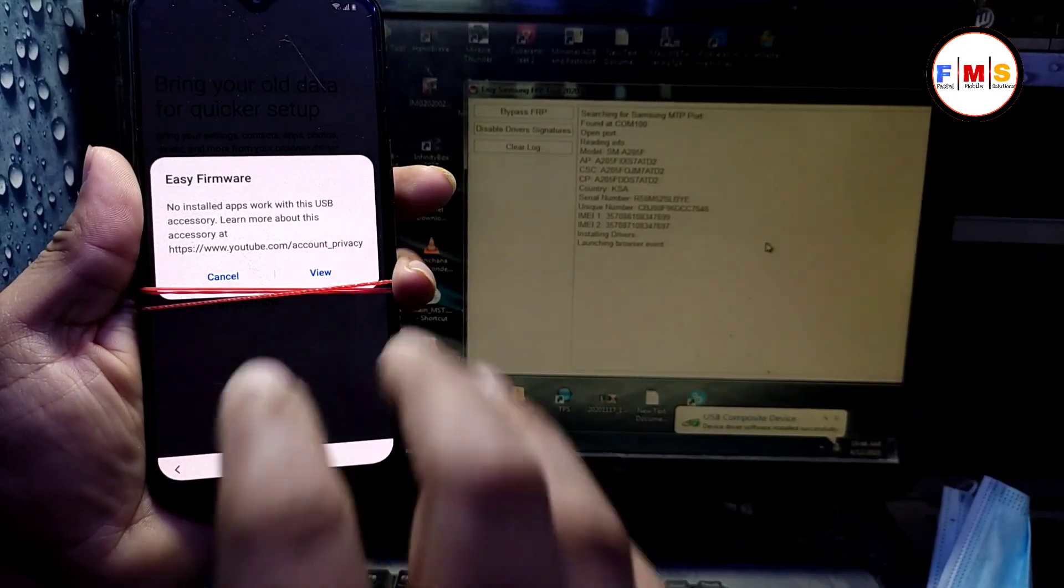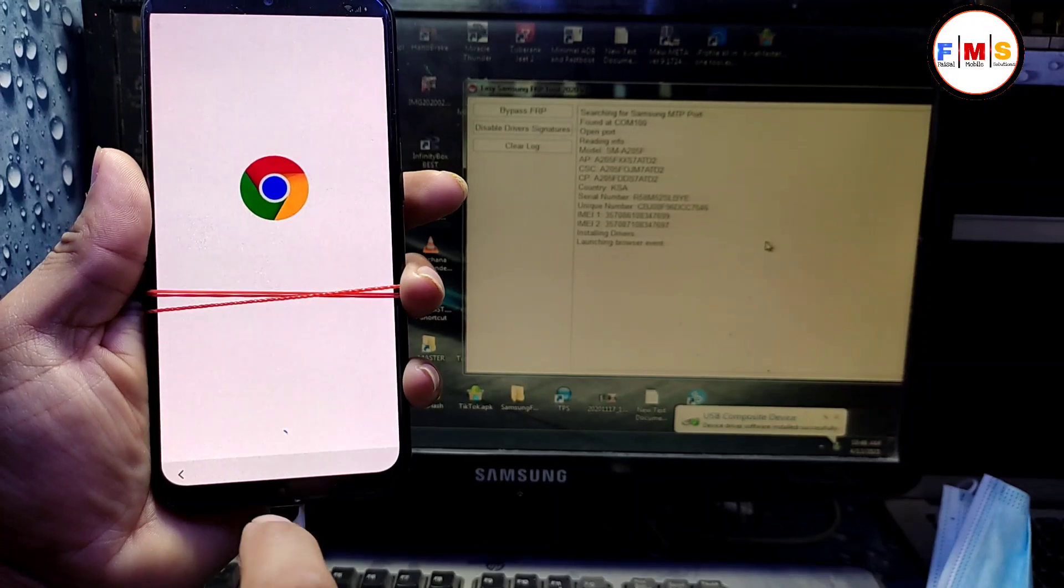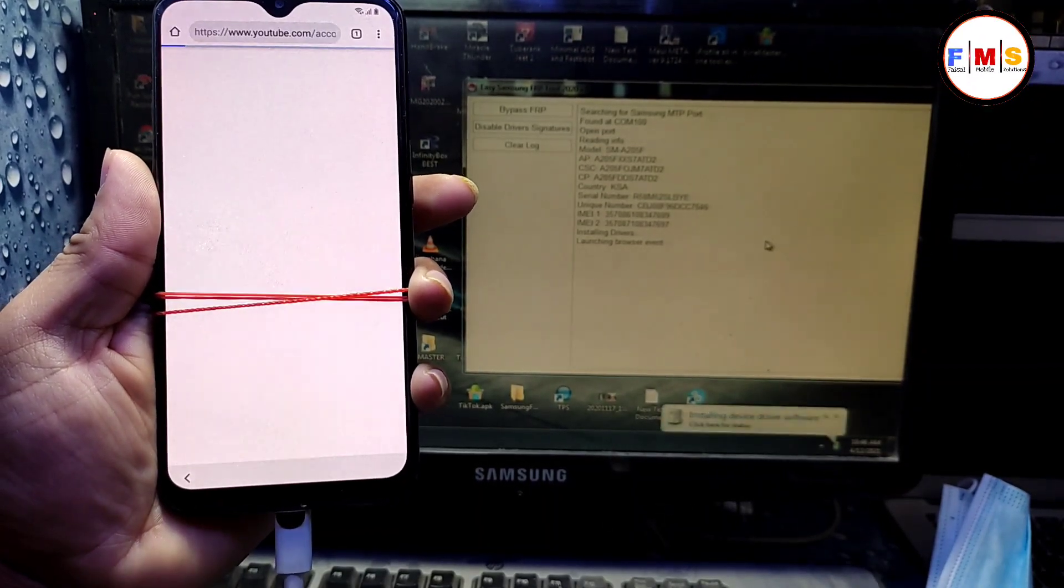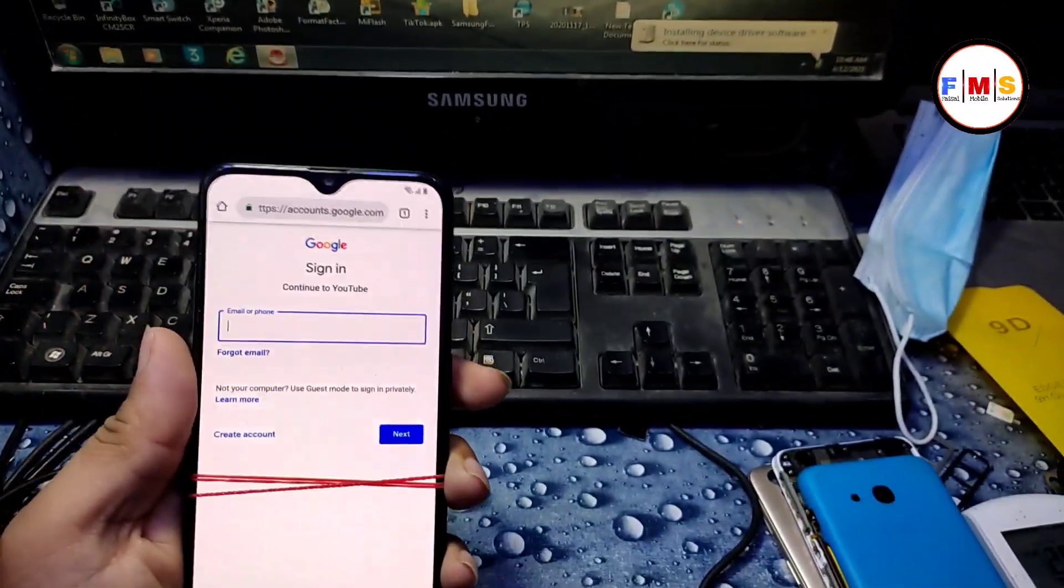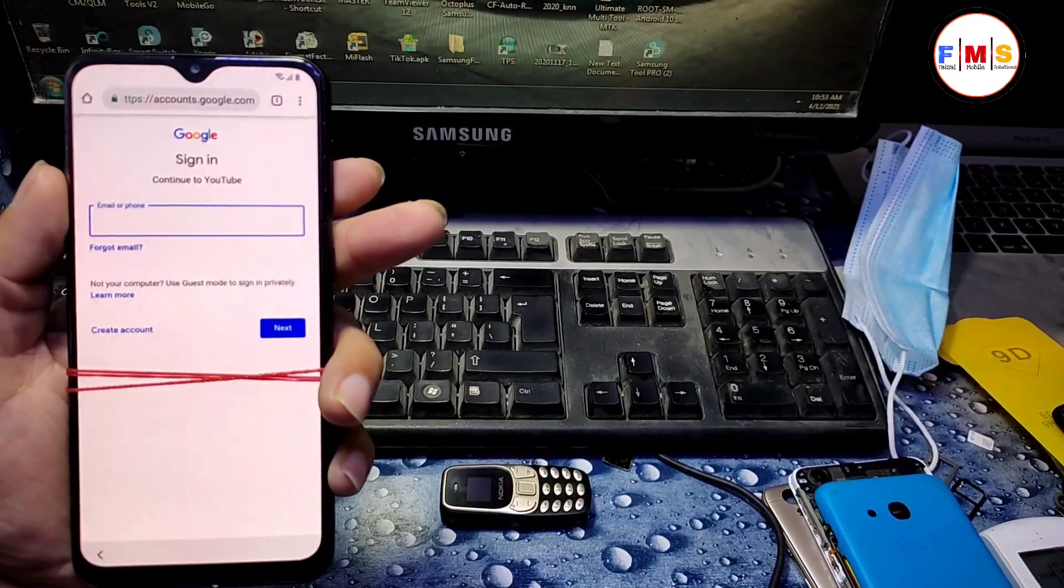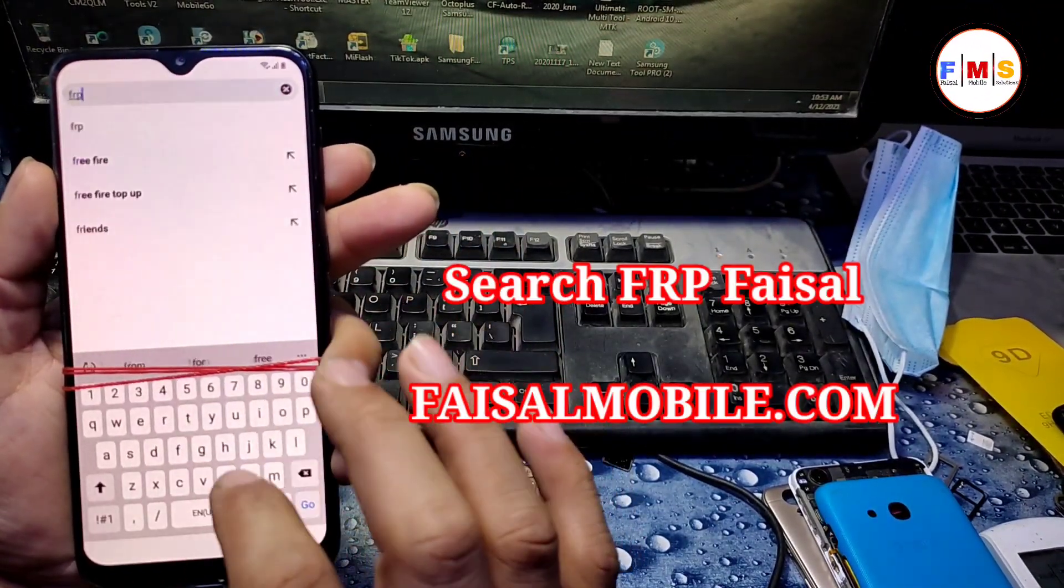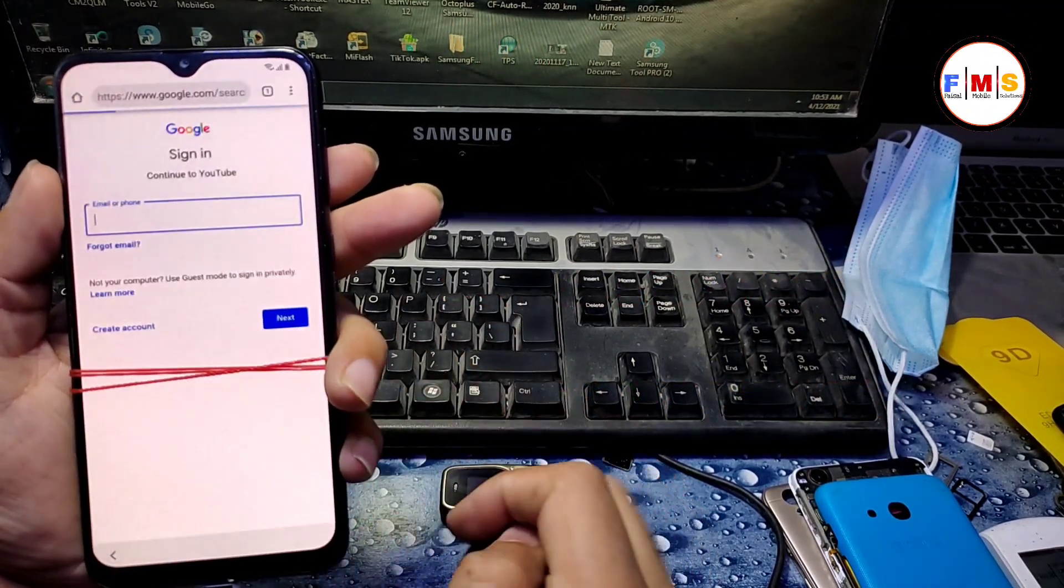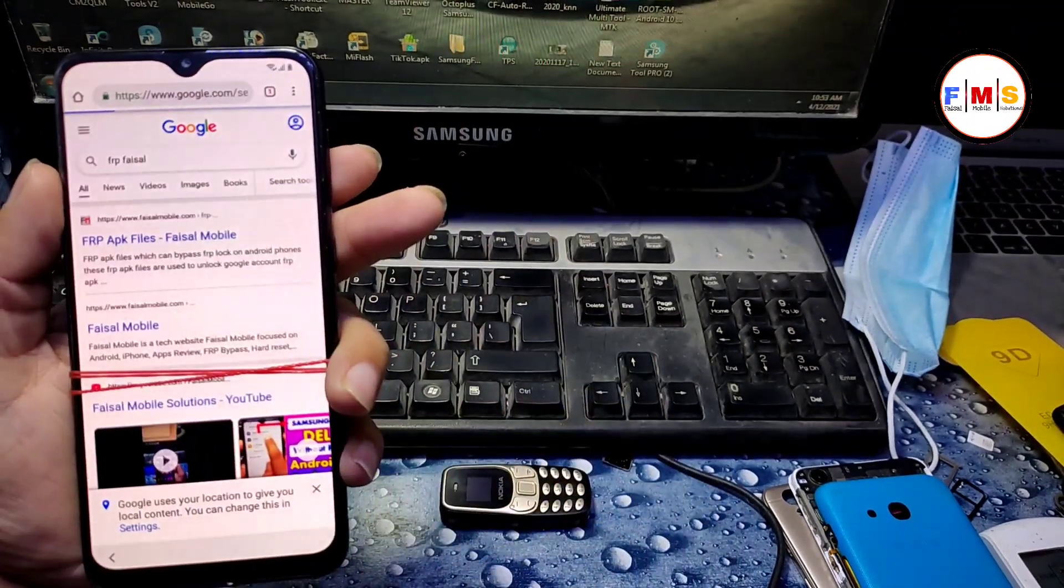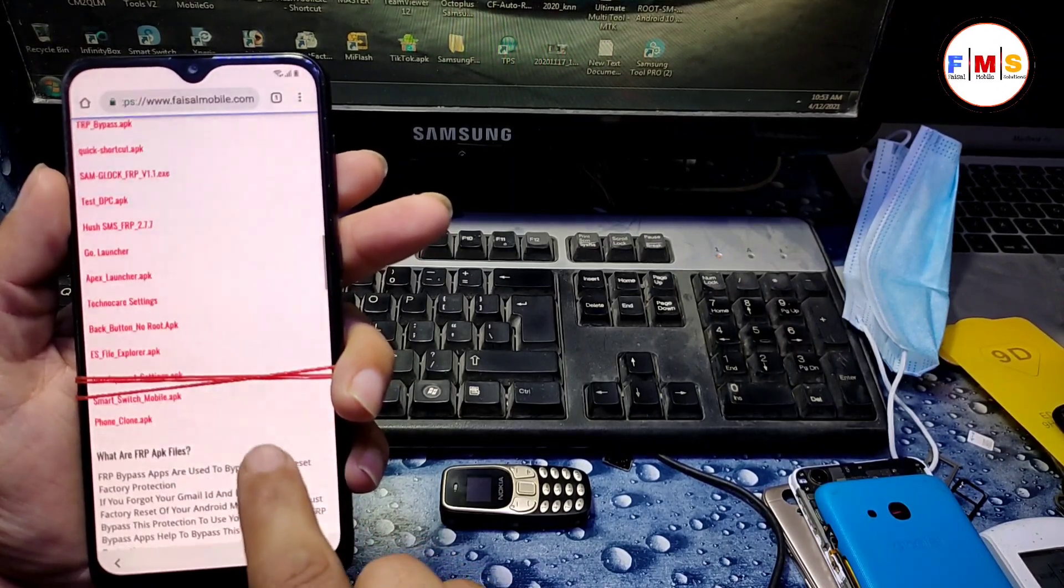Click on view. It will let you go to Google Chrome. Click next, no thanks. Now here we need to search for FRP Fasal. I just write here FRP Fasal from fasalmobile.com. Click here to search. Now click on the first link and it will open fasalmobile.com.